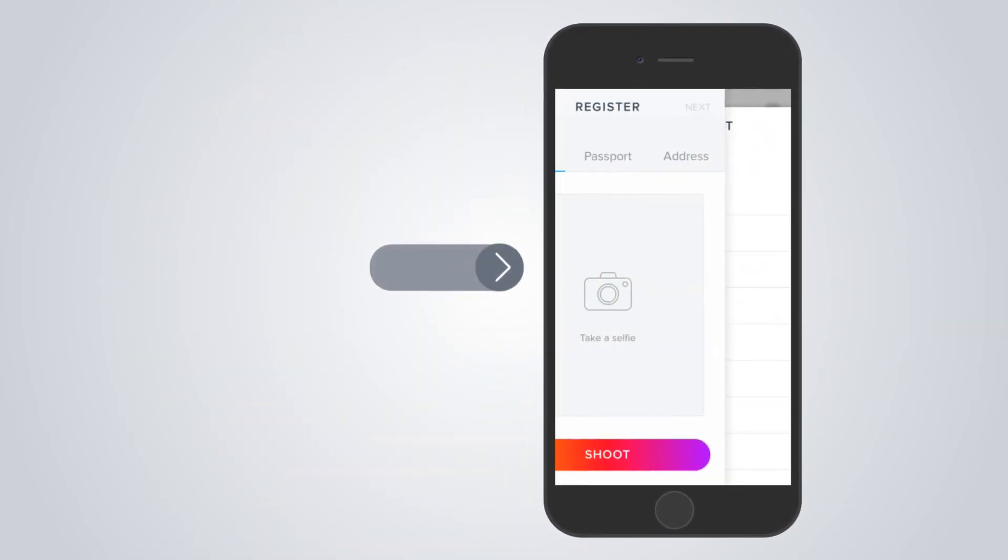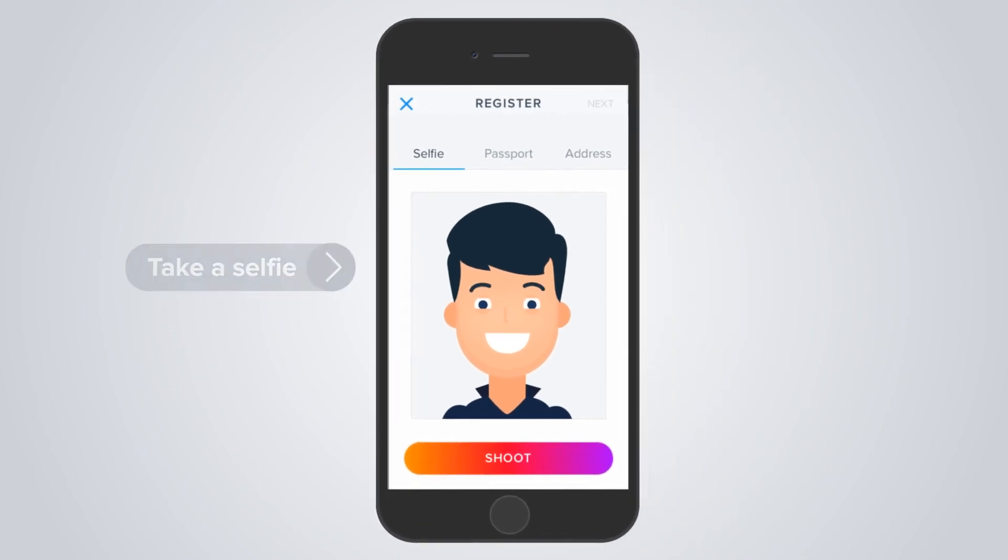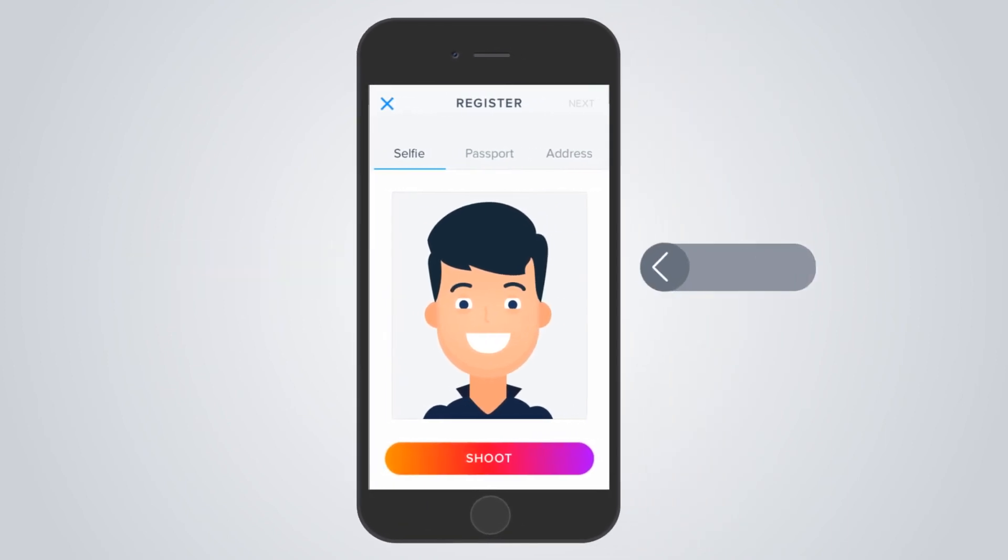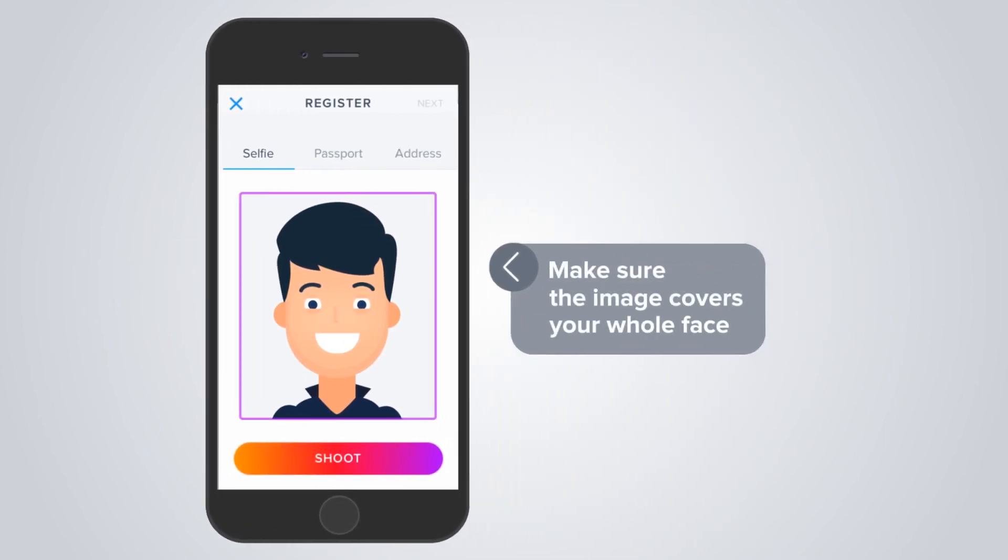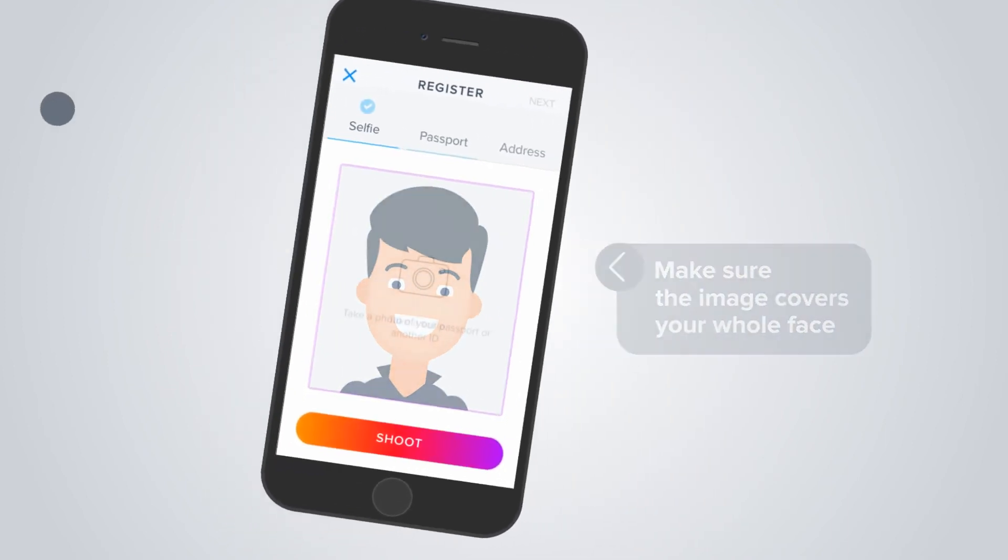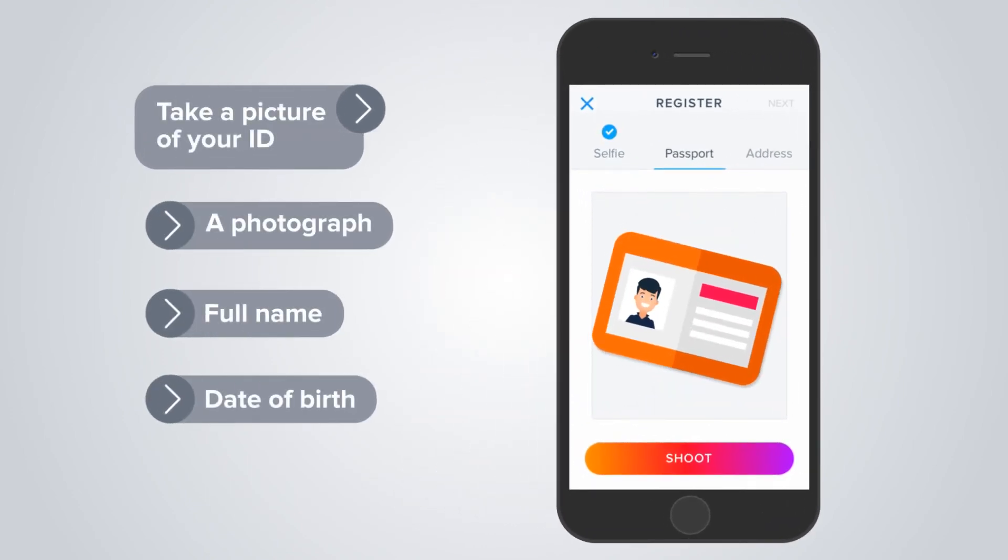Take a selfie. We know you like it. Make sure the image covers your whole face. Take a picture of your ID displaying a photograph, full name, and date of birth.